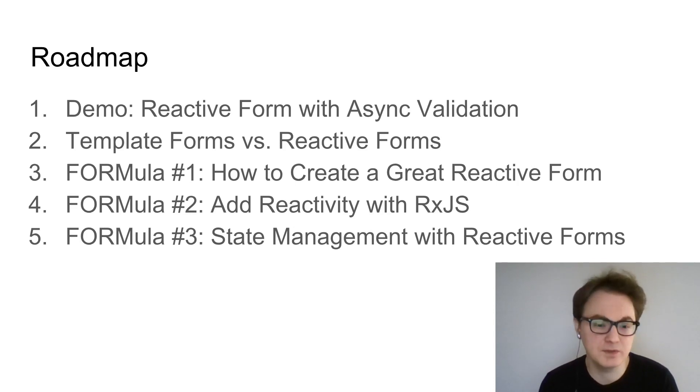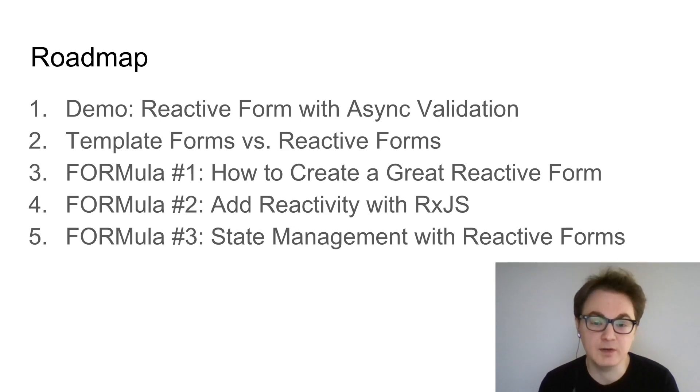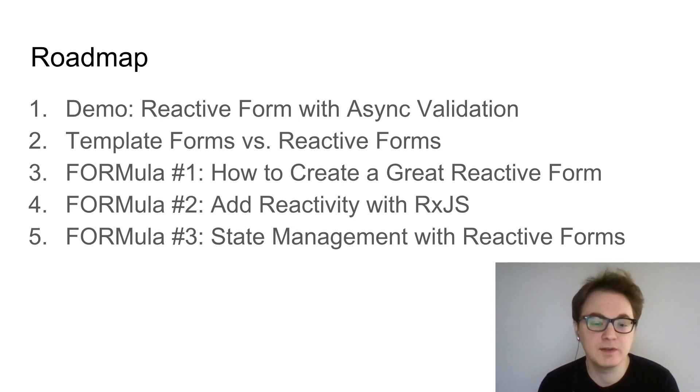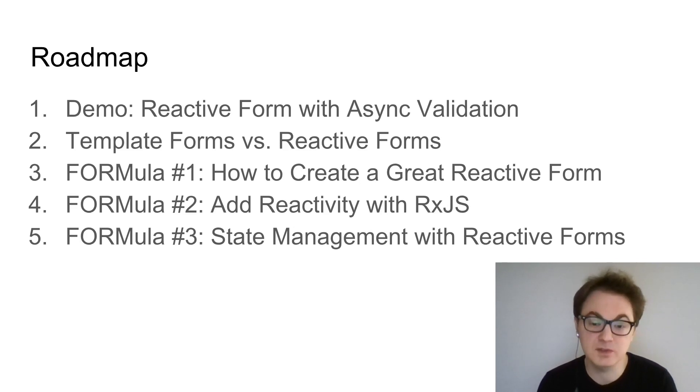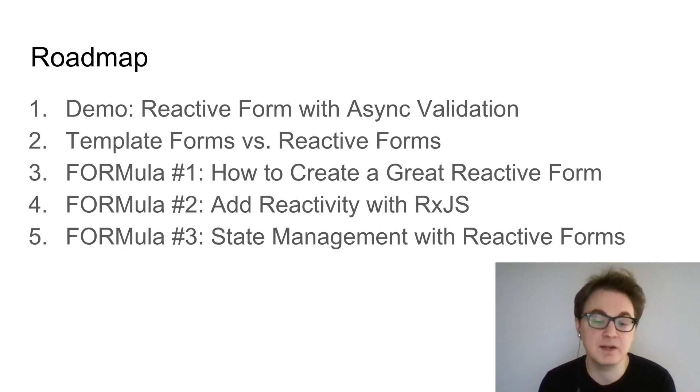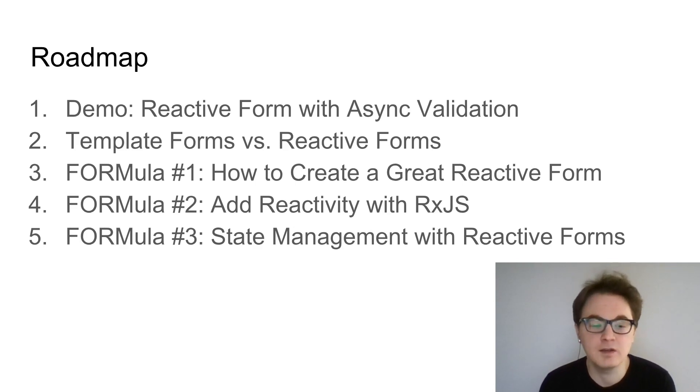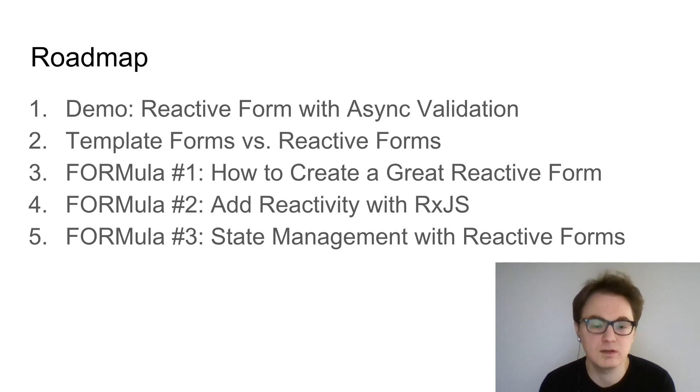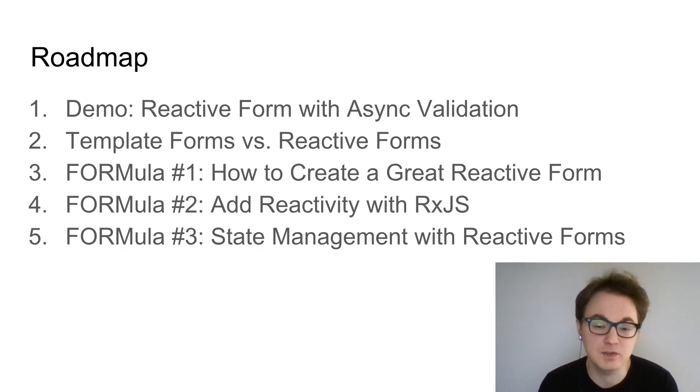First, I'll start with a demo of a reactive form with async validation, then compare template forms and reactive forms. There will be three different videos after this covering: how to create a great reactive form, how to add reactivity with observables and RxJS, and an approach to state management with reactive forms that isn't immediately obvious.